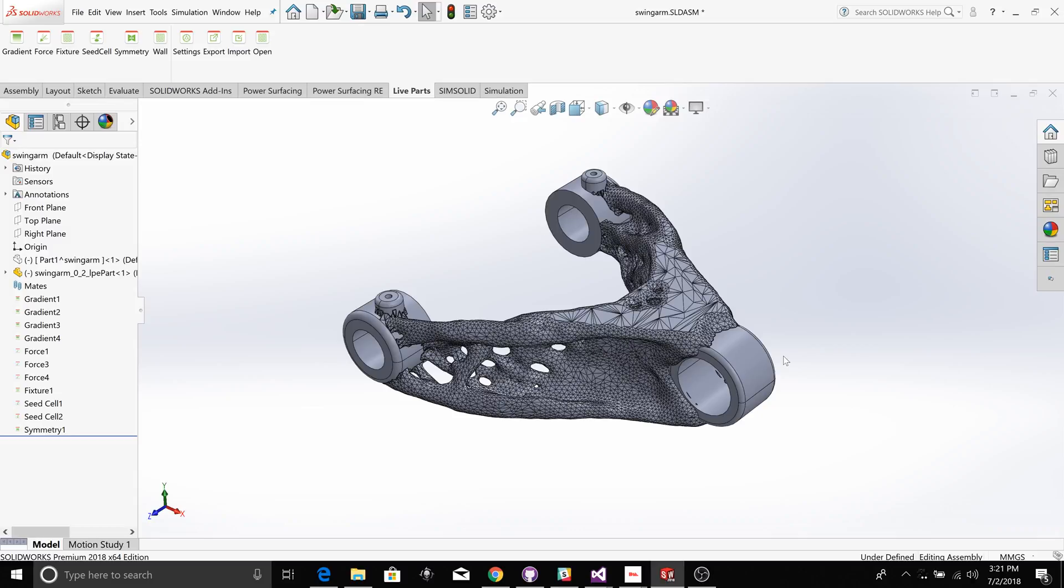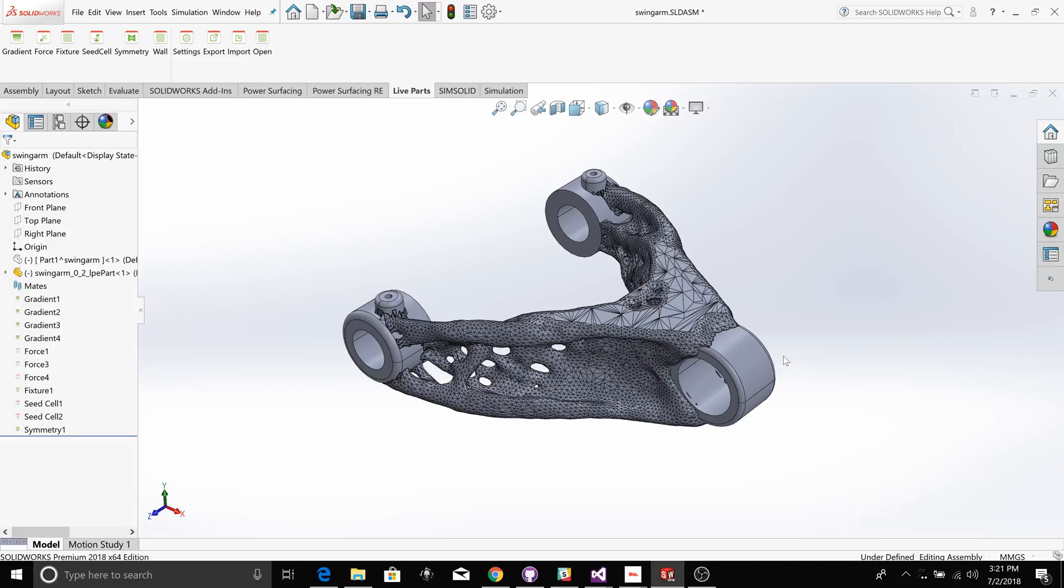So we've simplified the process of creating a live part, and we've produced a more usable, higher quality piece of geometry that's output from LiveParts. I hope you'll all give this a try. Thanks.